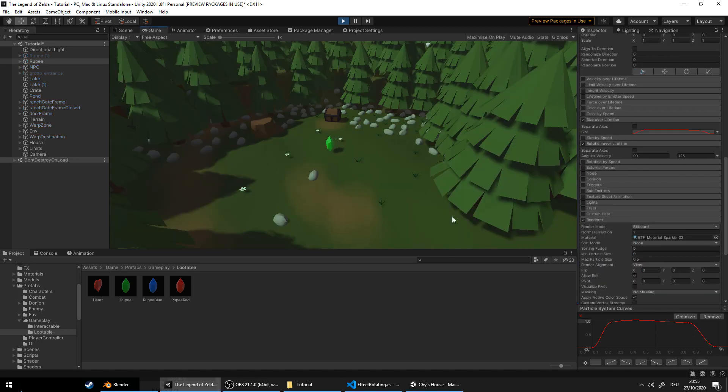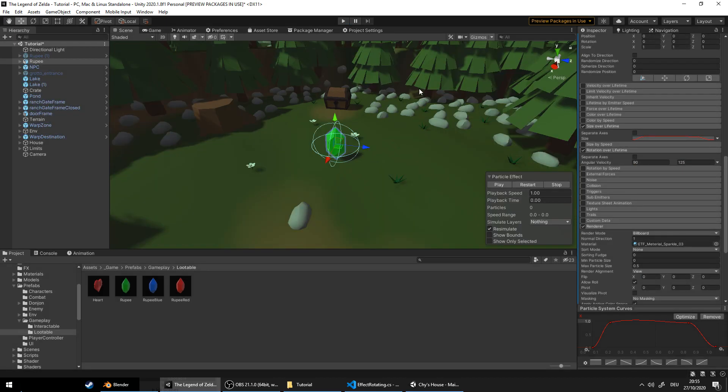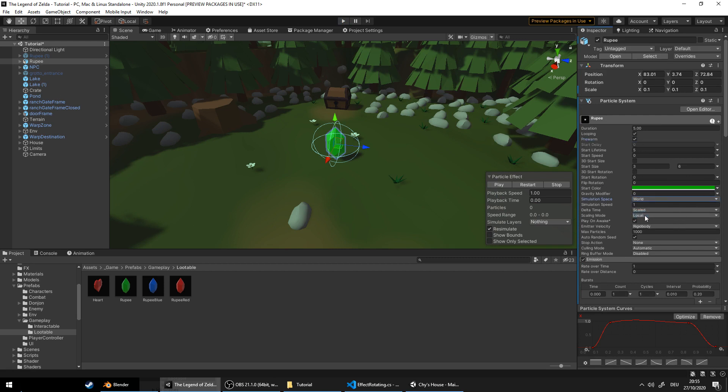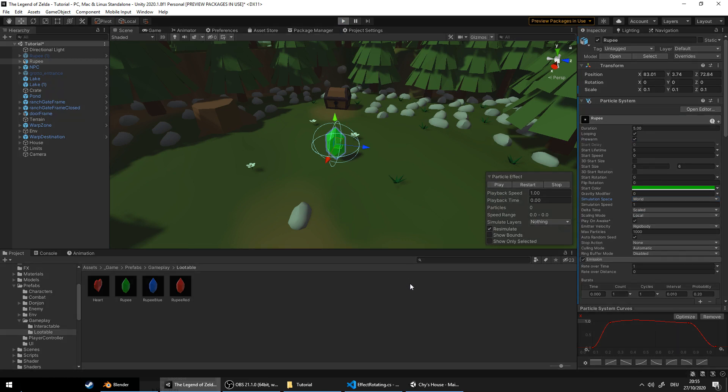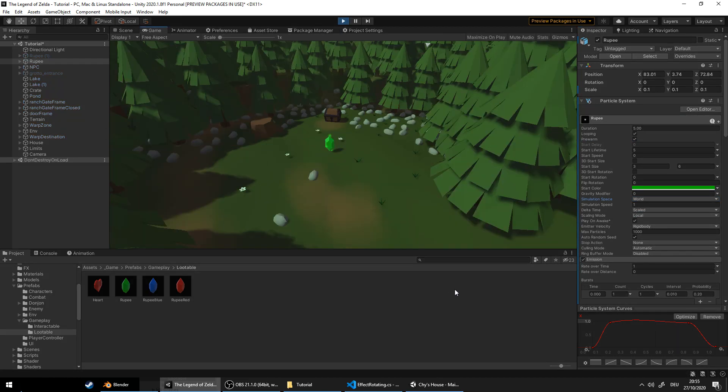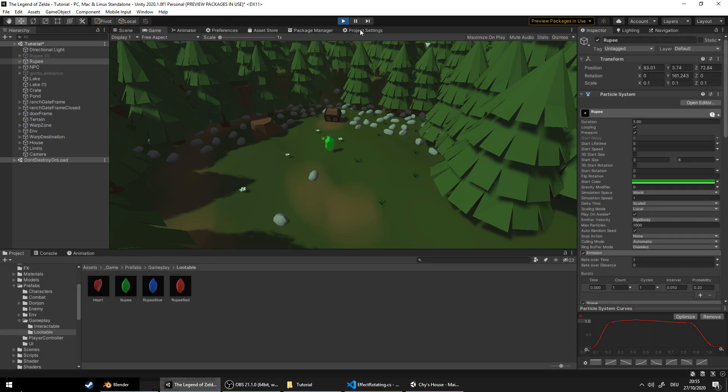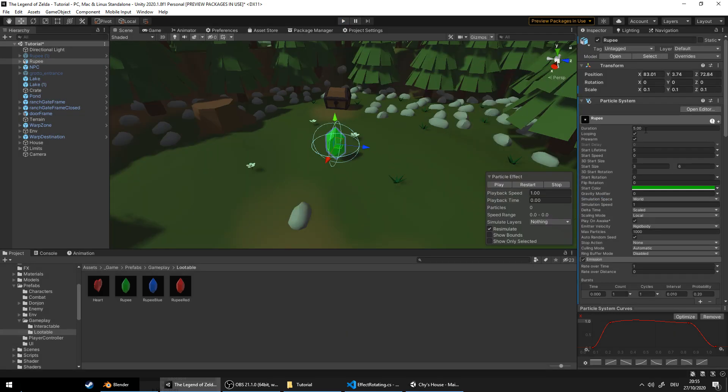So we got two problems left. The particles take too long to appear at the start and they are rotating with the rupee. Lucky for us, that's easy to fix. Hit pre-warm and set the simulation space to world. Almost. To my taste, the particles stay too long. Let's reduce the lifetime a bit.